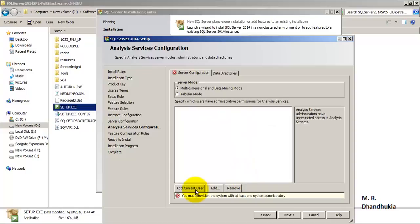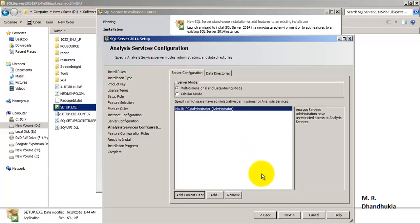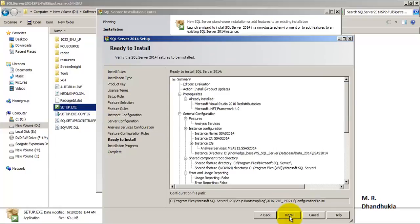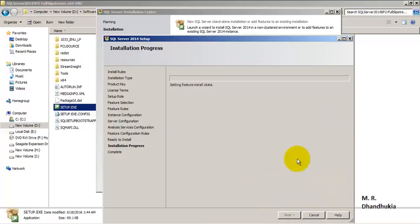A very important thing: in this particular installation we are choosing the multi-dimensional and data mining model for the SQL Server 2014 SSAS installation. This particular instance will have the multi-dimensional data model.